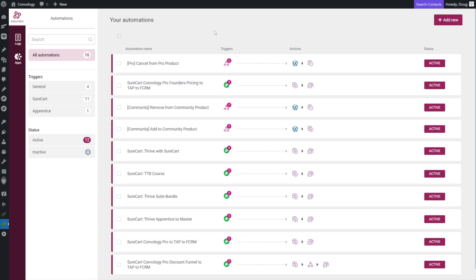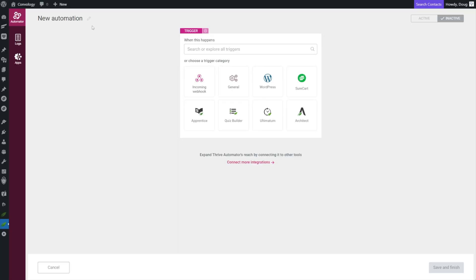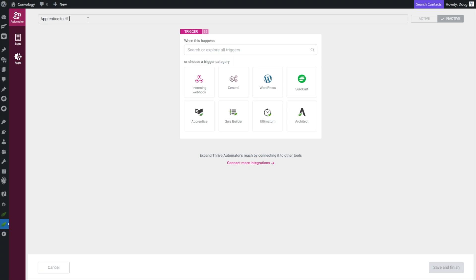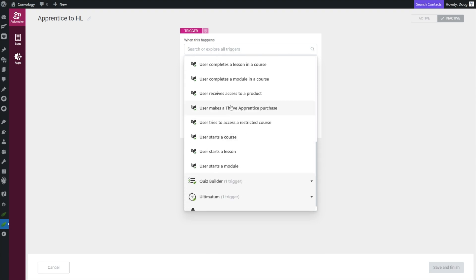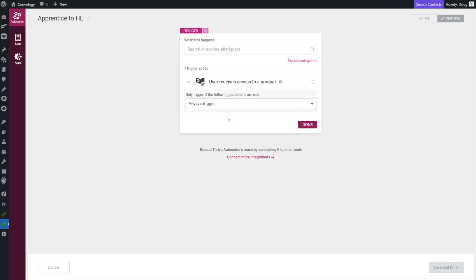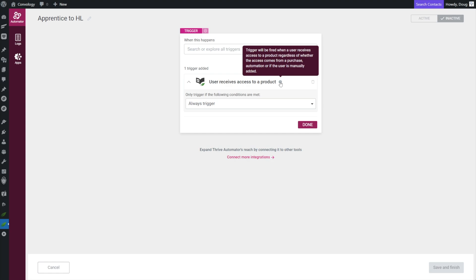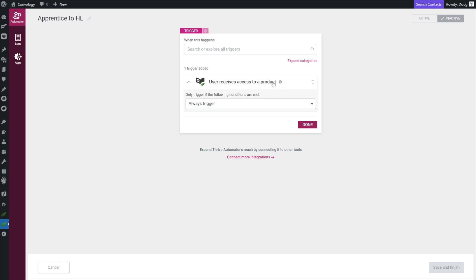Let's start on the Thrive Apprentice side. If someone gets access to our Thrive Apprentice courses - whether through selling them with something like ThriveCart or SureCart - they get access to our Thrive Apprentice products. We're going to use Thrive Automator to send our data over to HighLevel. Inside Thrive Automator we'll add a new automation called 'Apprentice to HighLevel', with the trigger being that a user gets access to a product.